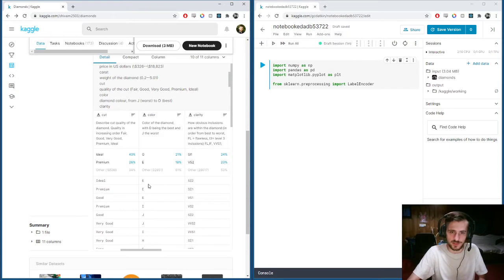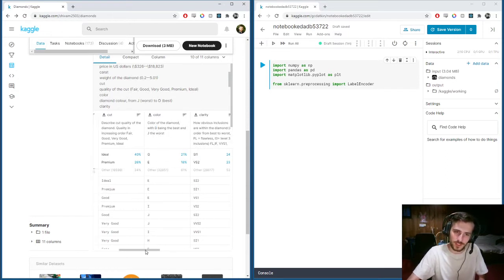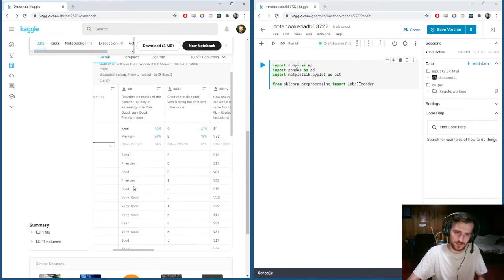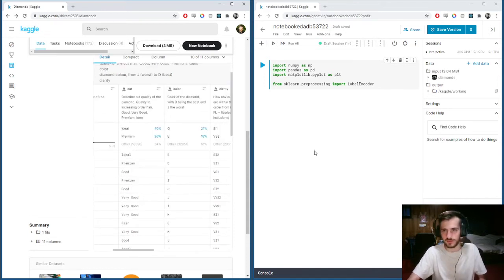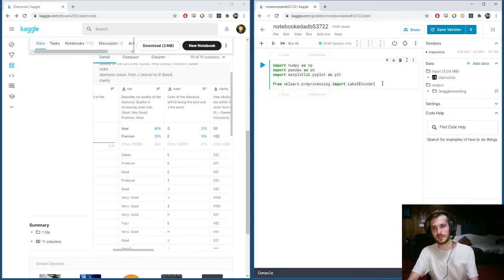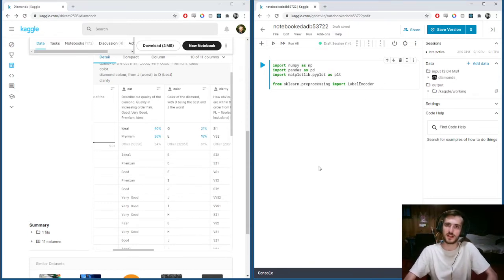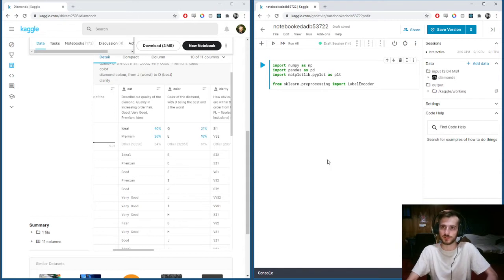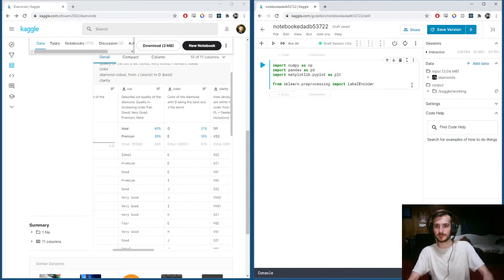The color is given by a letter, ranked from D to J. The cut is given as ideal, very good, good, etc. What we're going to do with the label encoder is take all those text labels and turn them into numerical labels so that our learning algorithm can understand them.